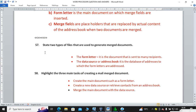State two types of files used to generate a mail merge — the letter and the data source. Write three main tasks of creating mail merge: number one, create the main document such as the form letter; number two, create a new data source; number three, merge the letter and the data source together.